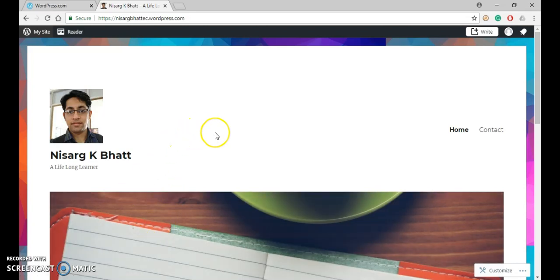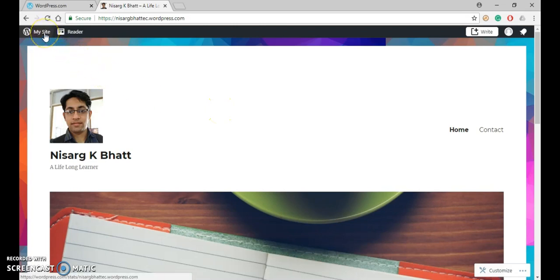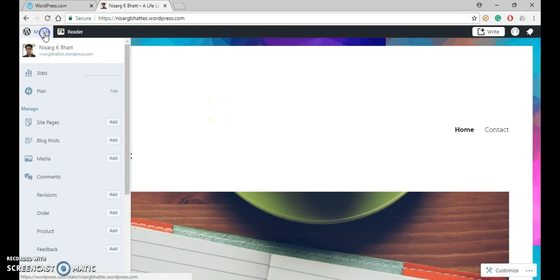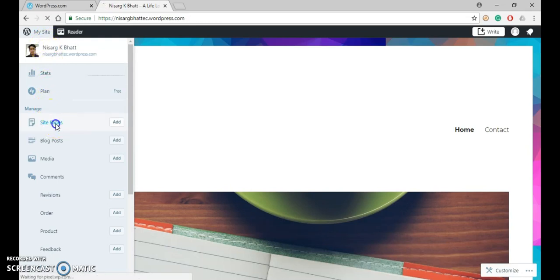Now you can see that two pages are there. To create another page, first of all click on my site, then under manage click on site pages.